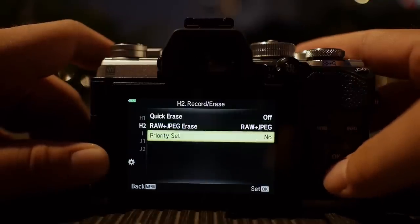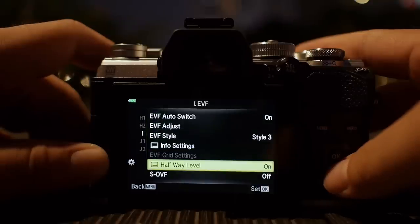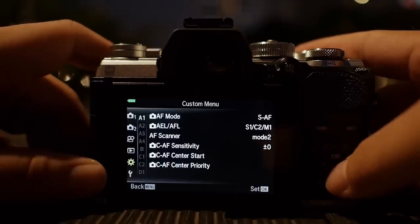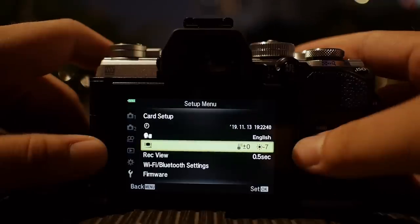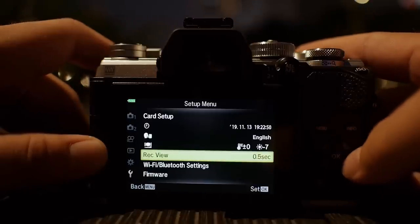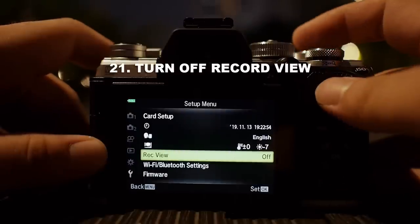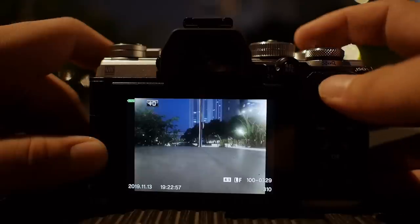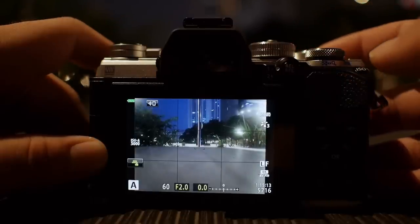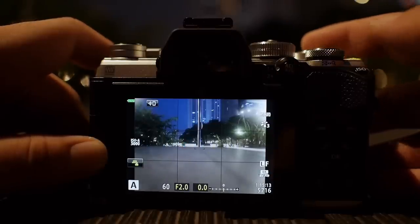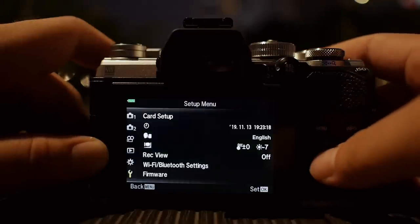I don't think I want to change anything else in the viewfinder section, and that's it for the gear cogs menu. Coming down to the display settings — I turn off the record view because after I take a photograph, I want to be able to quickly take another one without the preview interrupting my operation. I just want to continuously shoot without any preview stopping me from seeing what's happening in front of me. Get the shot, preview it later.